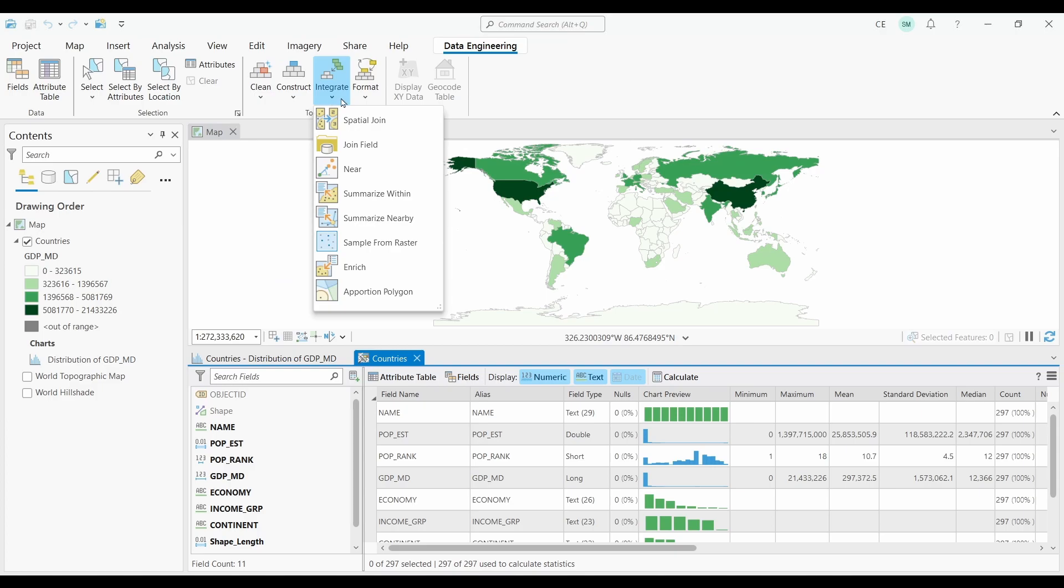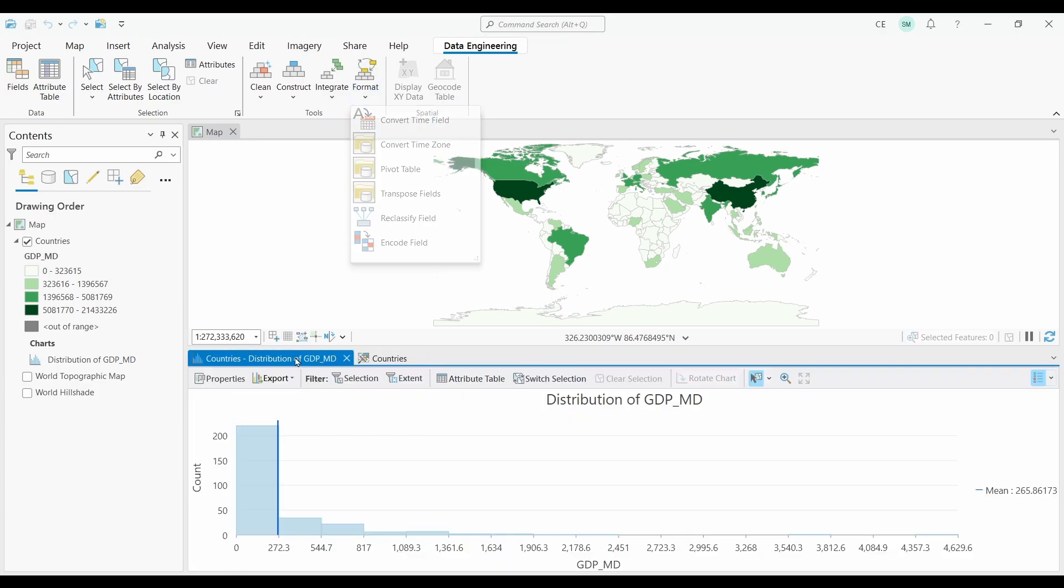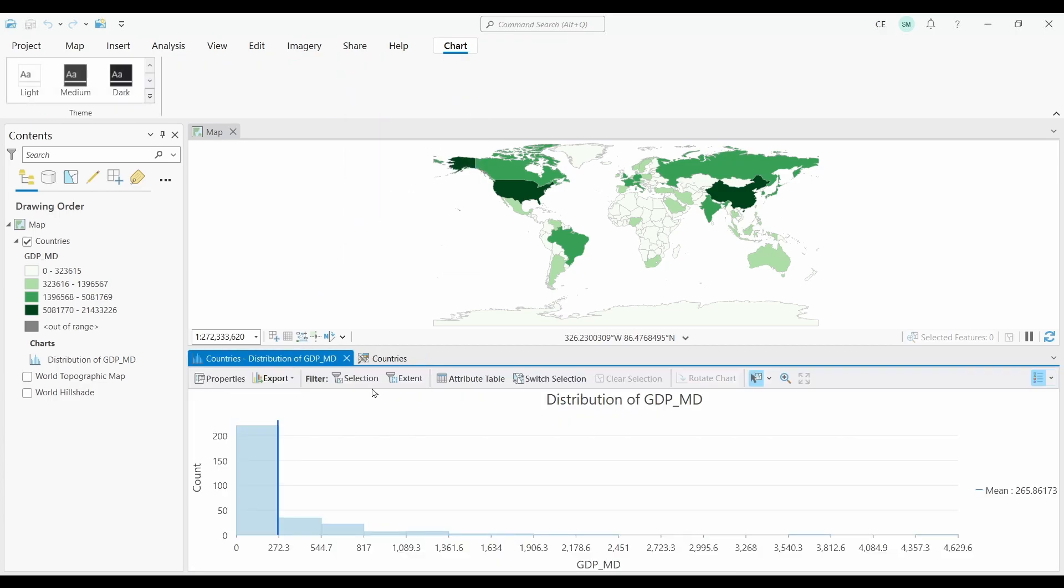These tools allow users to automate and streamline the data engineering process. One of the neatest things I like about it is the charting capabilities and being able to interactively associate charts and graphs with your data.